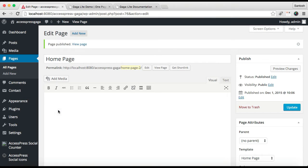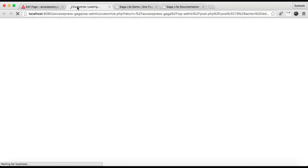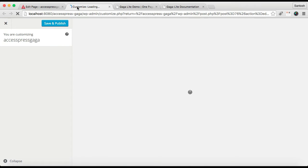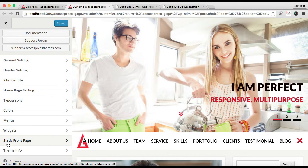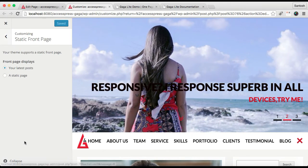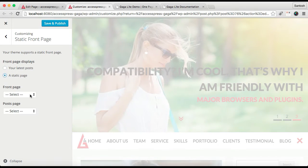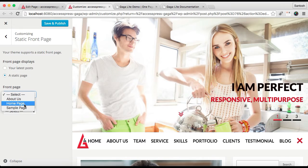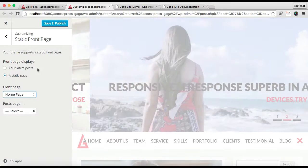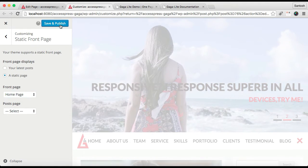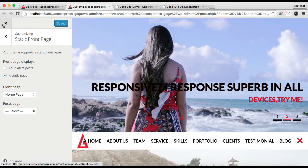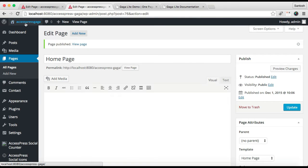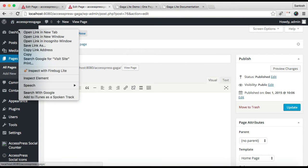After you have published this page, go to Appearance and then go to Customize. Here, go to Static Front Page. Now choose a static page and select the page with the Home Page template. Then click on Save and Publish.